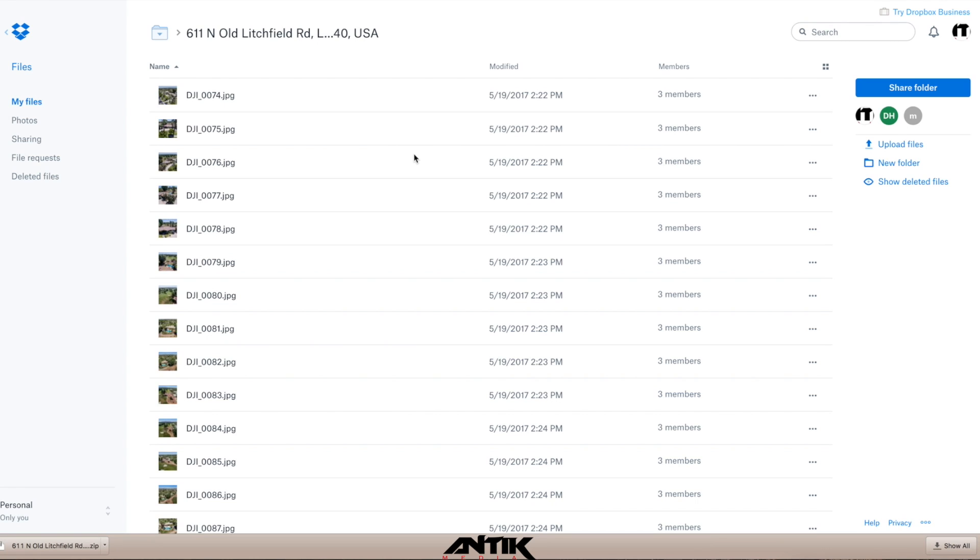Now, if you already have a Dropbox, it may ask you to add to your own Dropbox, but if not, you don't need to create an account or do anything like that.